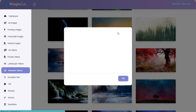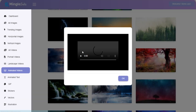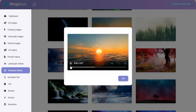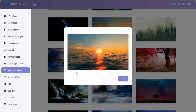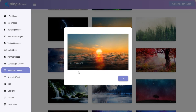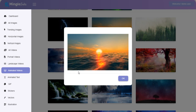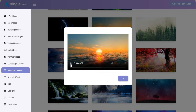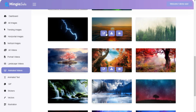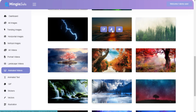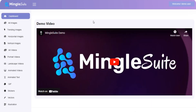You can preview it, download it, or edit it. Thanks for watching the video.